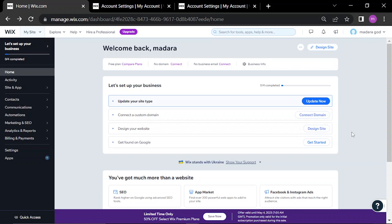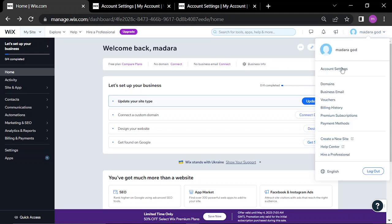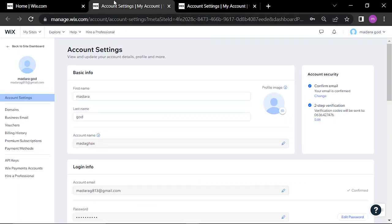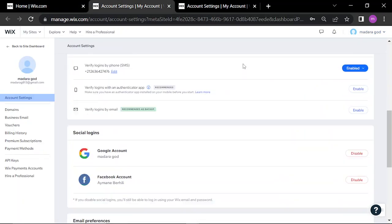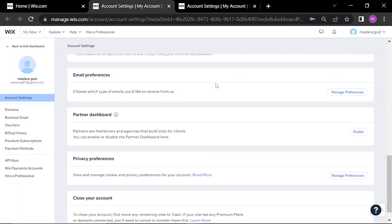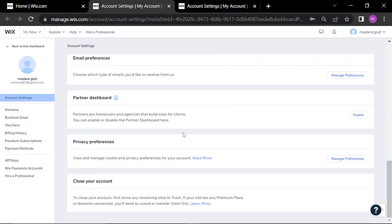Hello guys, today I will be showing you how to find the privacy settings on Wix.com. First, you head to the account settings, scroll down under the email preferences and to the dashboard, where we find email preferences.